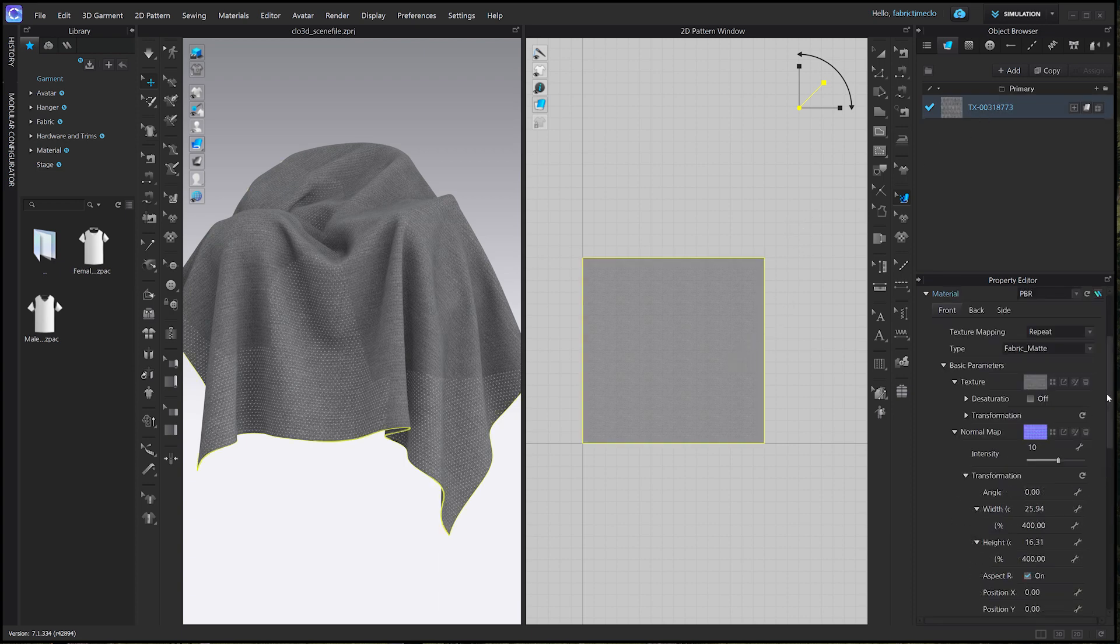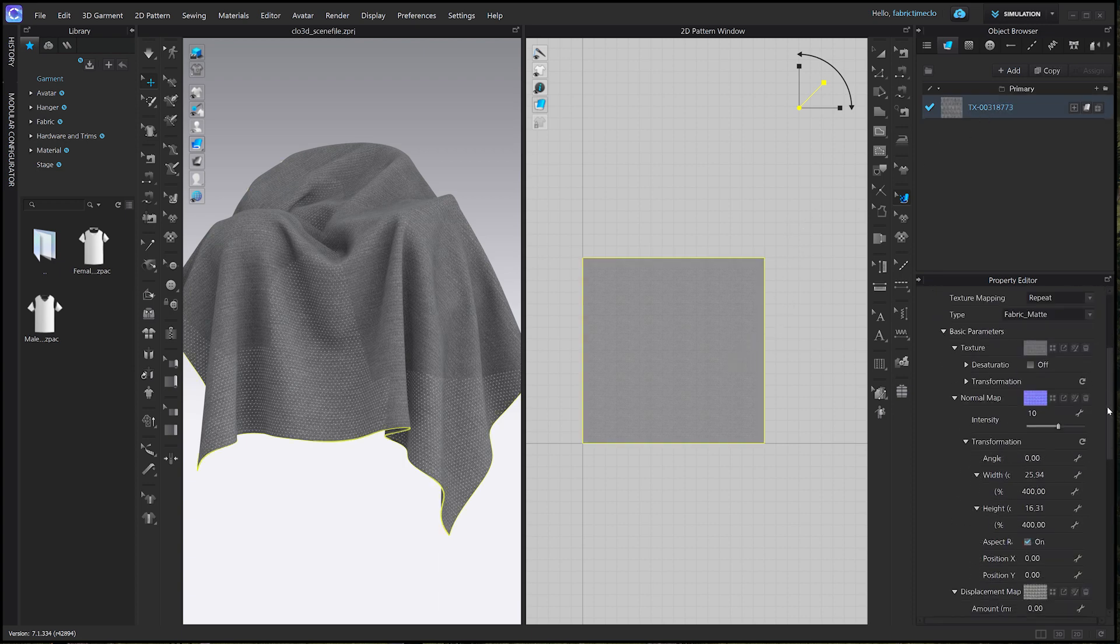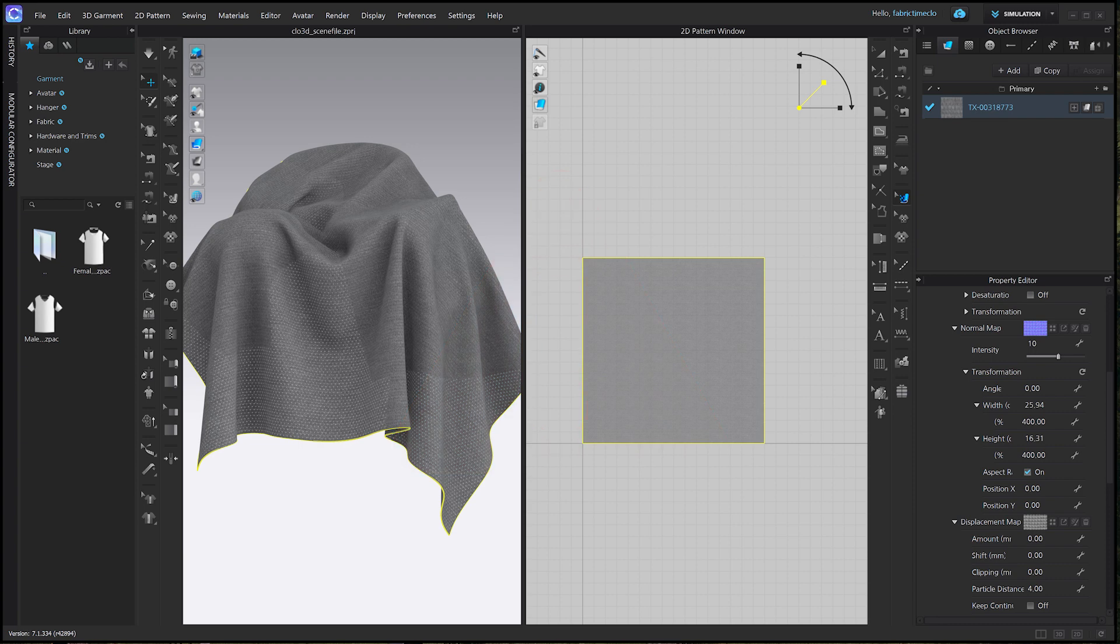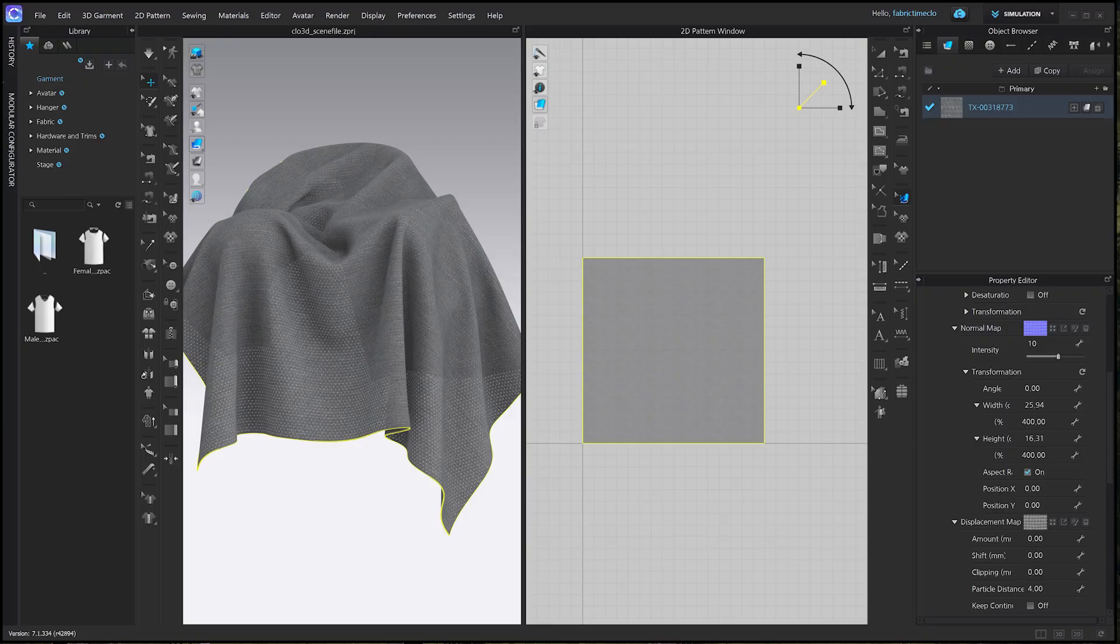You can also adjust the scale from the transformation section of the property editor. Please be aware that you should adjust the scale after applying all the textures, because updating a map during the scaling process will reset the applied scaling.